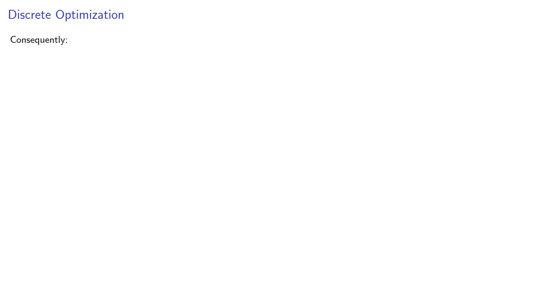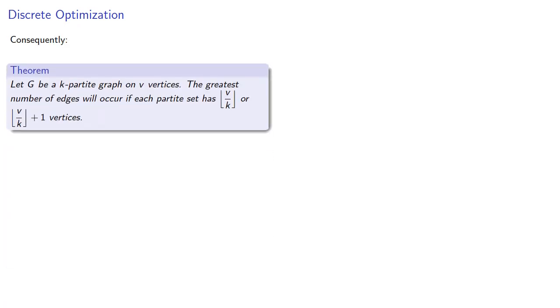Consequently, let G be a k-partite graph on v vertices. The greatest number of edges will occur if each partite set has floor(v/k) or floor(v/k) + 1 vertices.